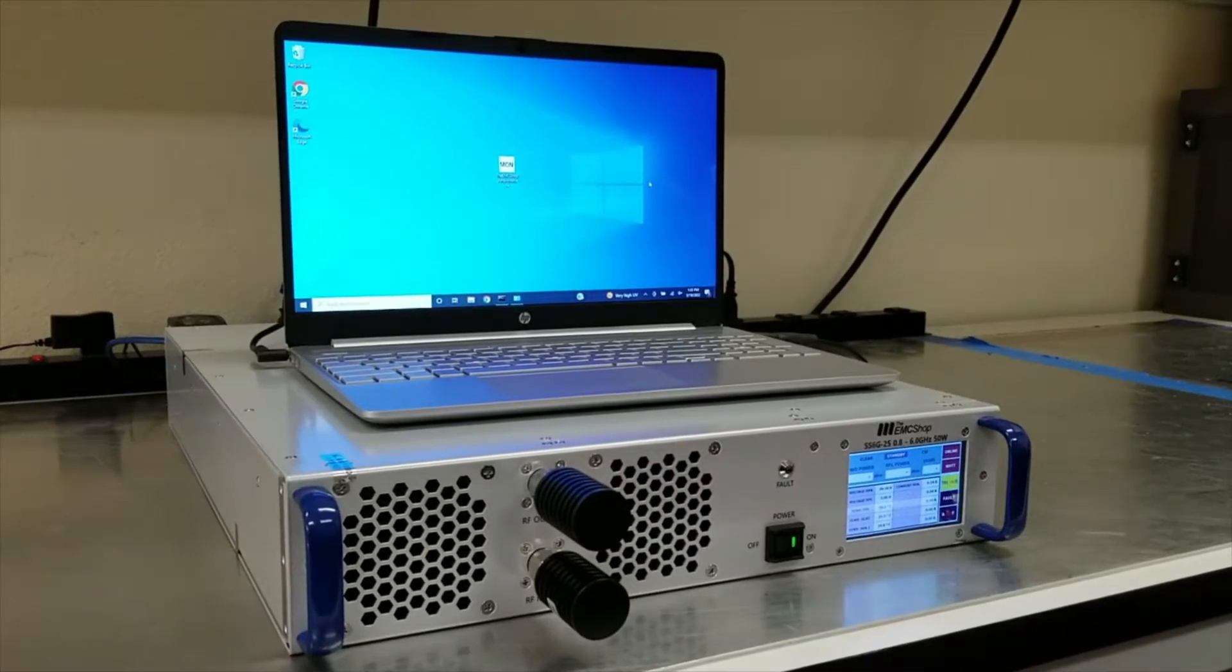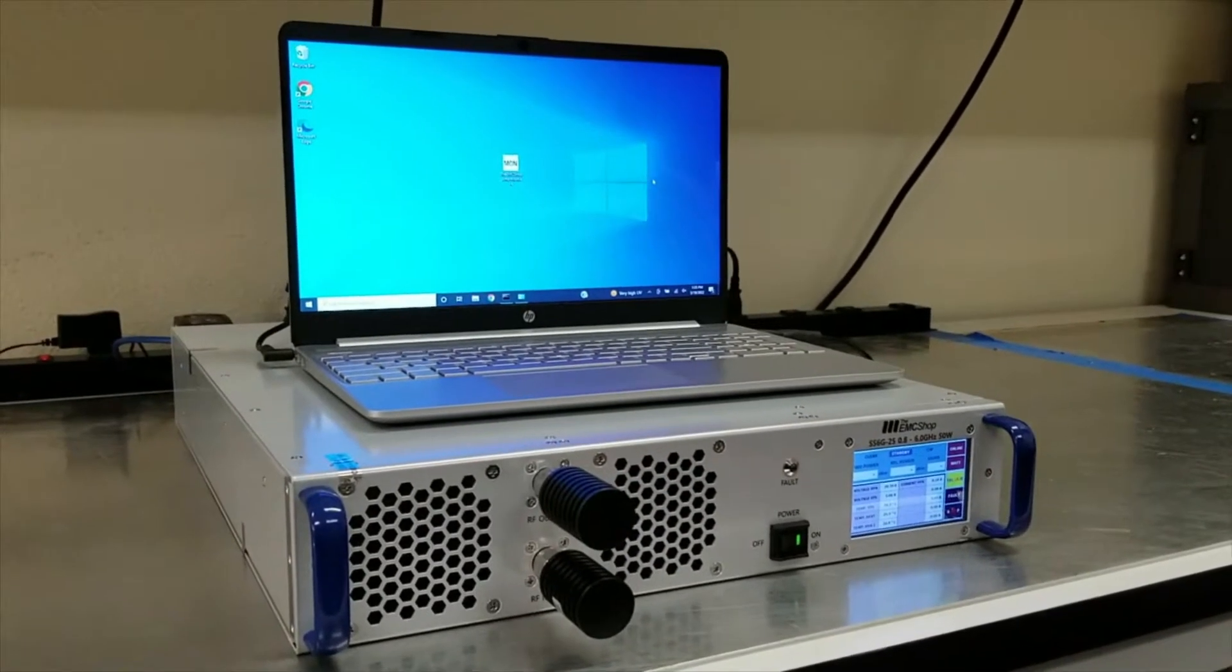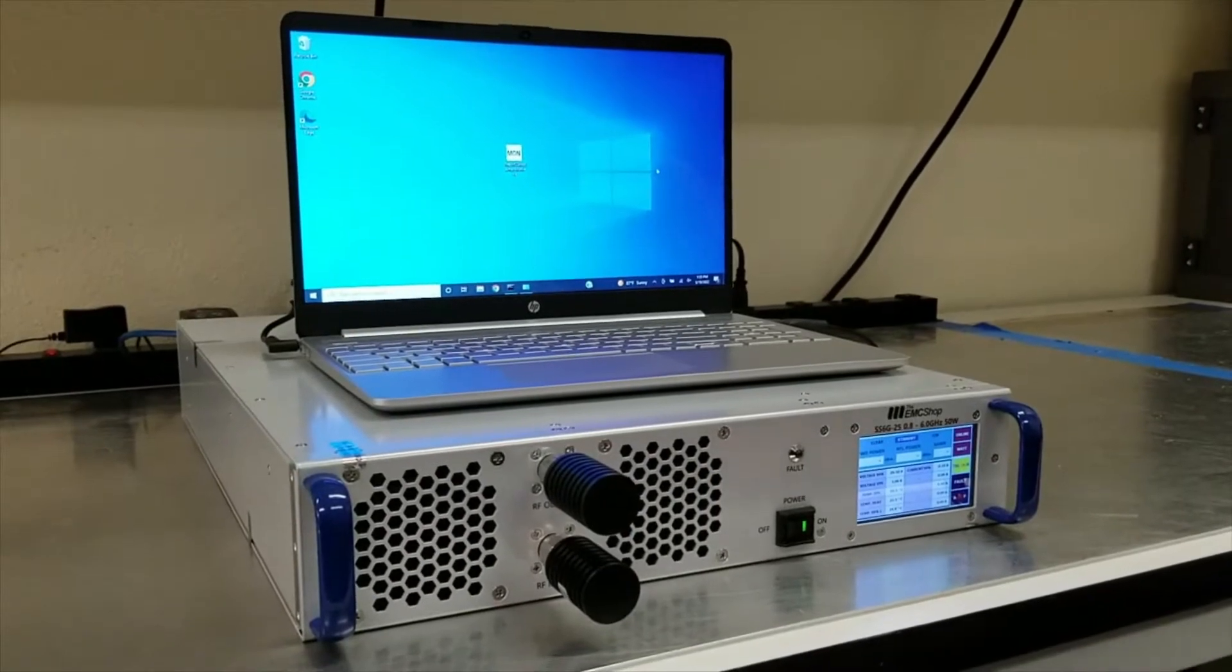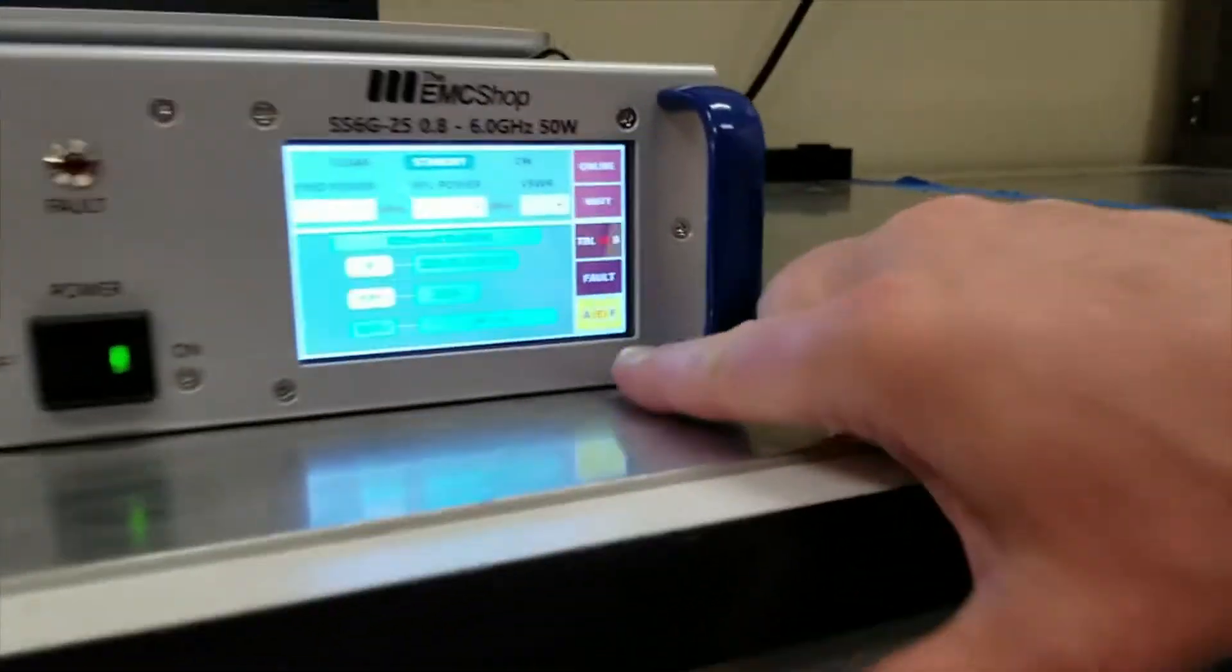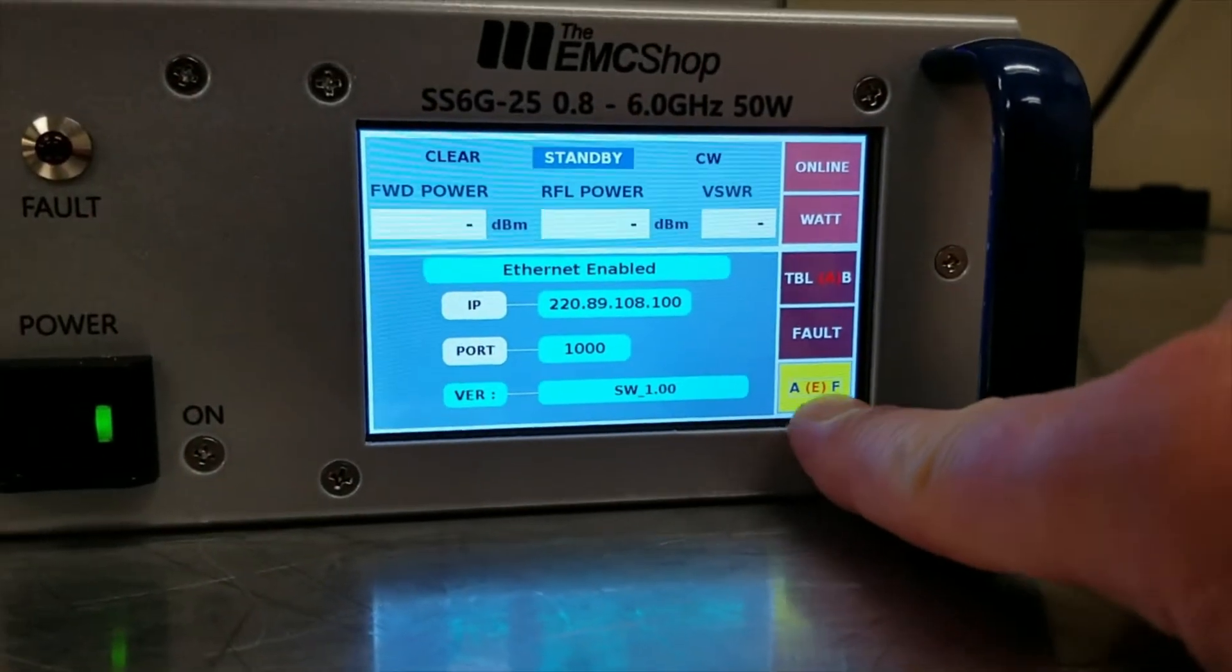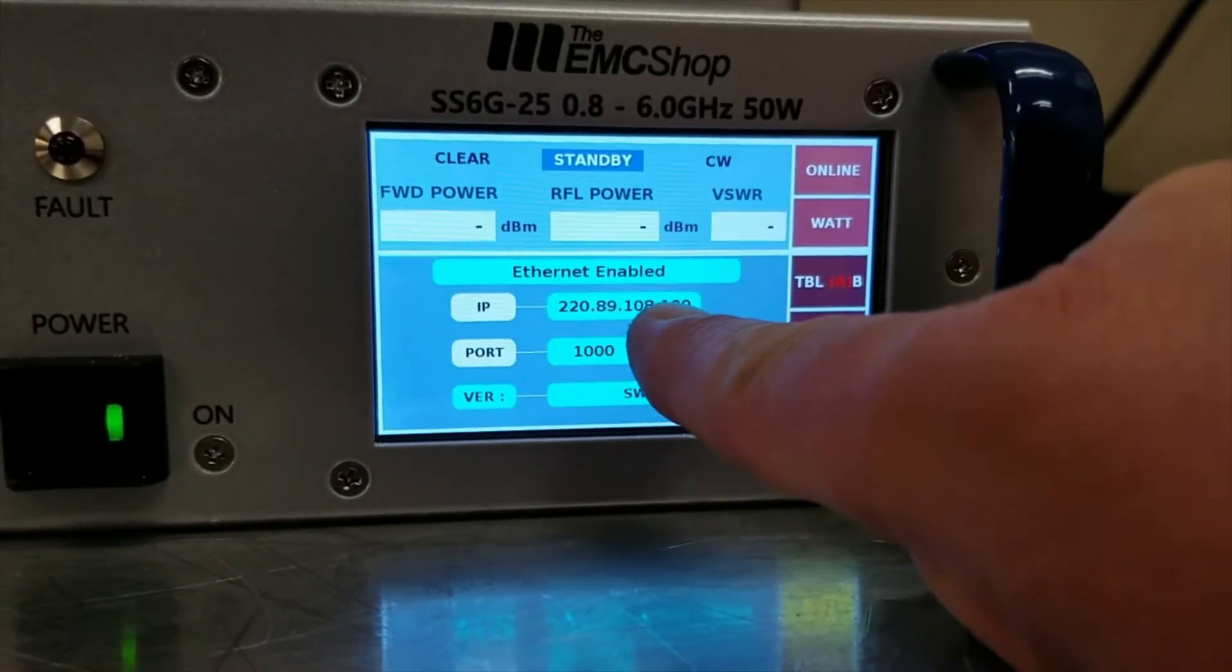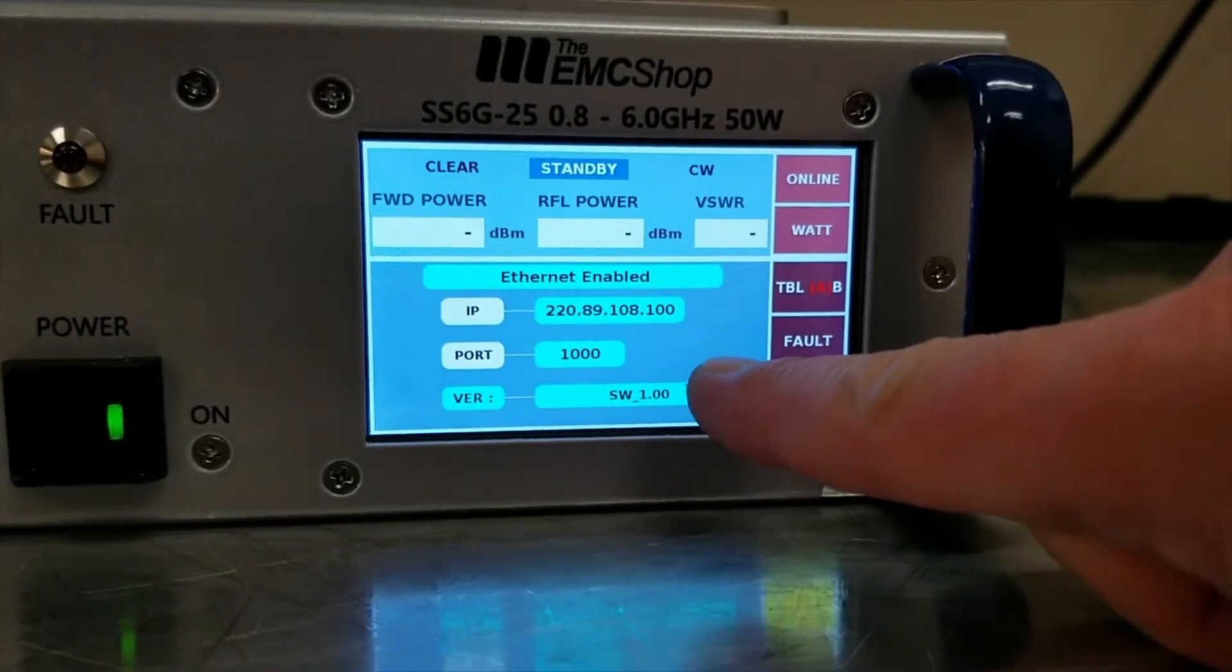Make sure that the computer and the amplifier are both on the same IP scheme. To verify this, go to your amplifier, click the bottom button until the E is lit up, and that will show you the IP scheme of the amplifier.